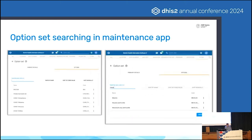Still on the maintenance app and option sets, we've added a new feature to search through options in the maintenance app. When you have a lot of options there are pages and pages — we've heard frequently that this is difficult to manage. Now you can go into the maintenance app, search through and locate what you're looking for much quicker.